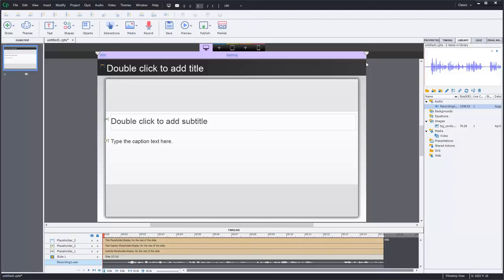So I've got Captivate 9 running right now. I've got a very simple one slide here and we're going to first of all talk about round tripping with Audition.